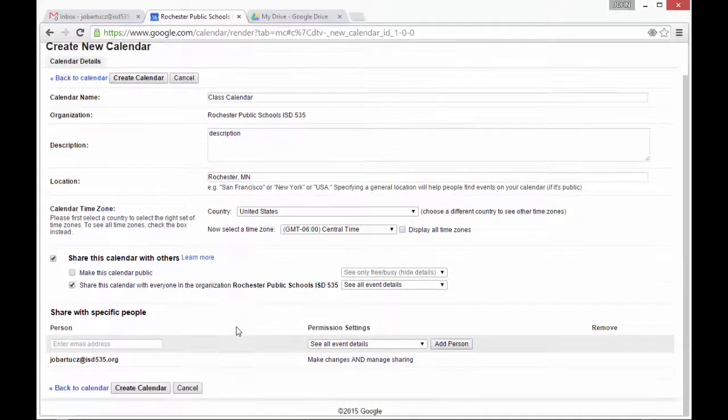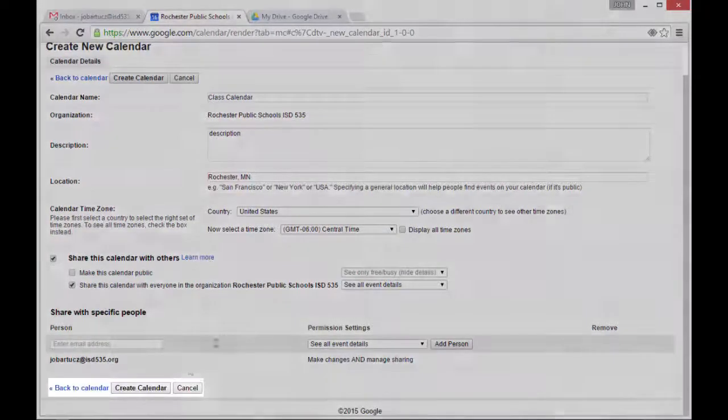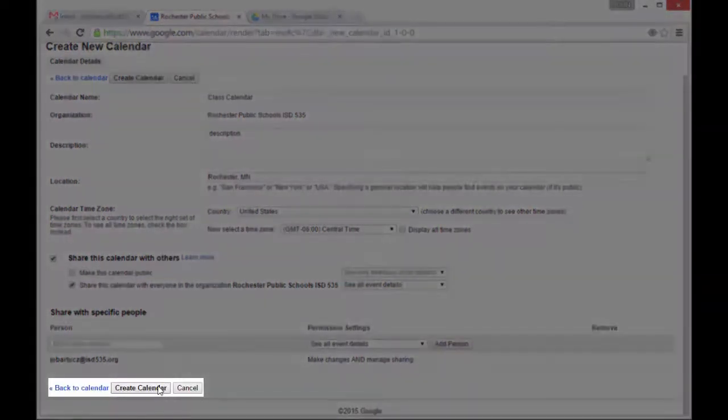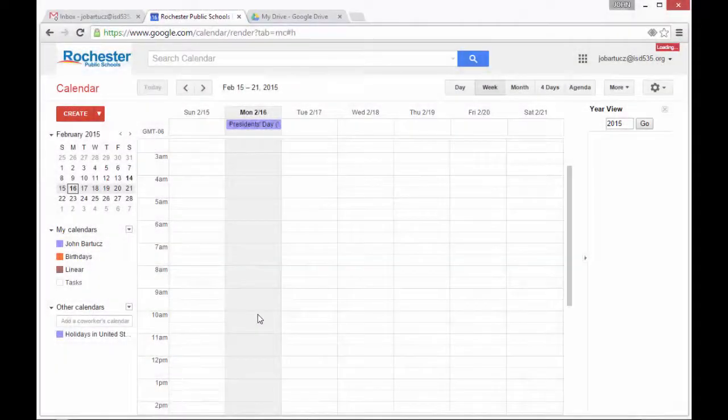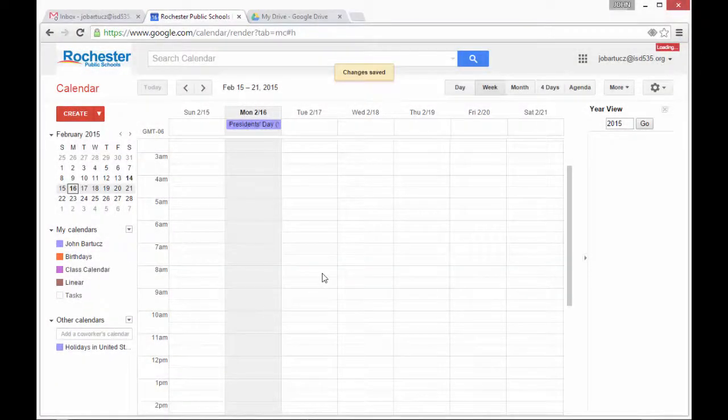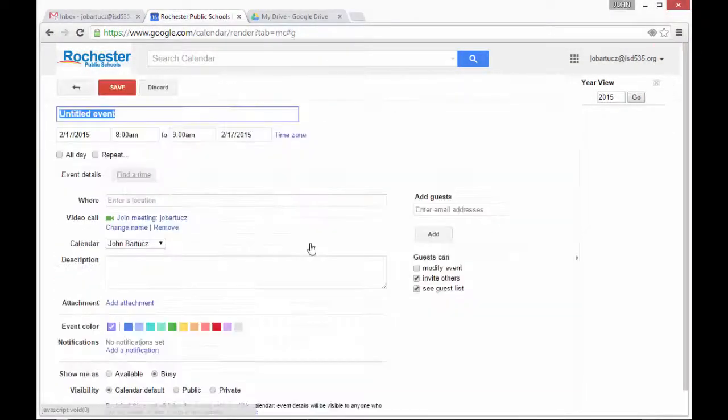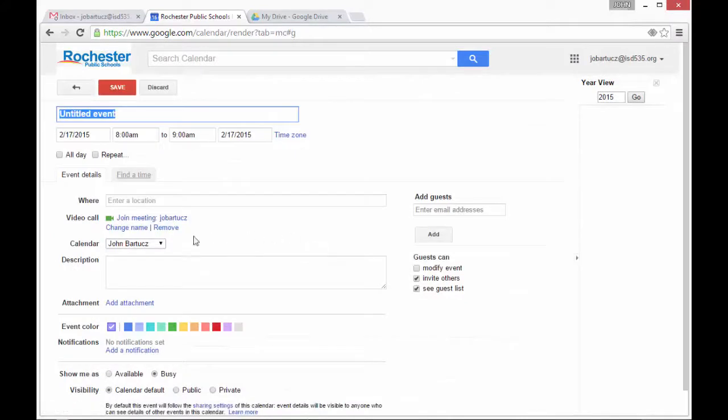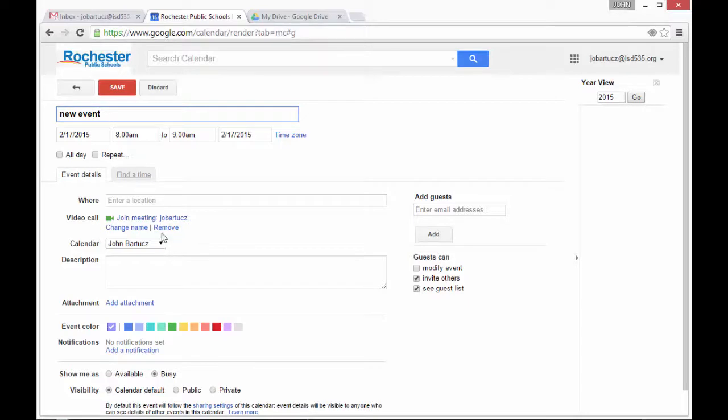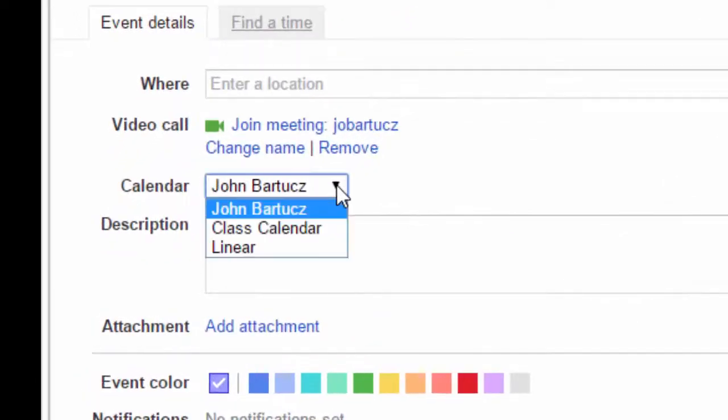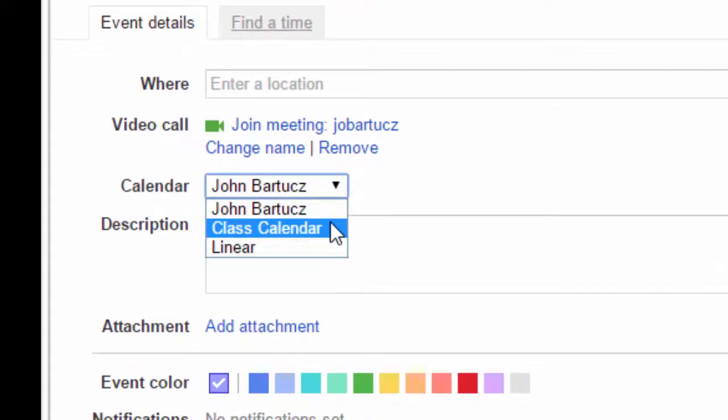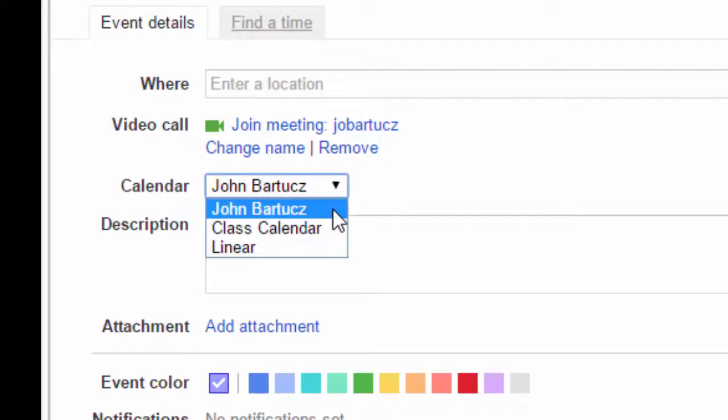Once I'm happy with my details, I click Create Calendar. If I want to create a new event, I'll click Edit Event and then call it New Event. Date and time look fine. And I go down to Calendar and select Class Calendar. If I leave it in the John Bartus calendar, it will stay private only to me.